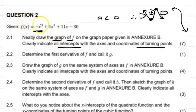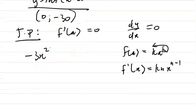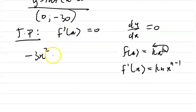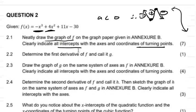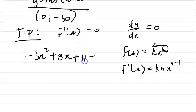For -x³, the derivative is 3 × (-1) = -3, so we get -3x². For 4x², it's 2 × 4 = 8, giving +8x. For 11x, it's 1 × 11 = 11, and x to the zero is 1, so the x disappears and we get +11. The derivative of the constant -30 is zero. So f'(x) = -3x² + 8x + 11 = 0.